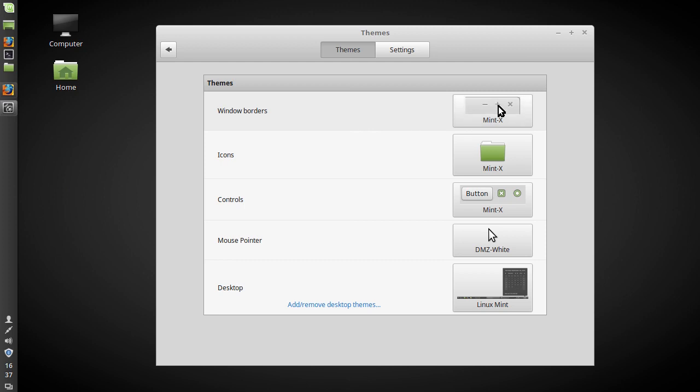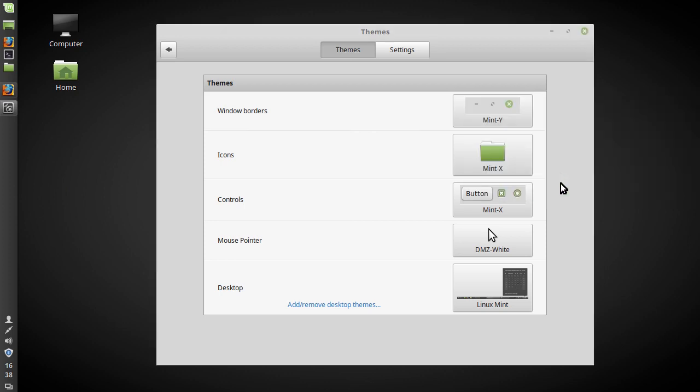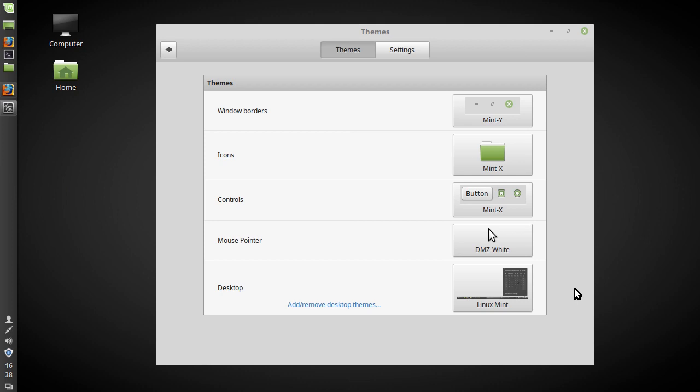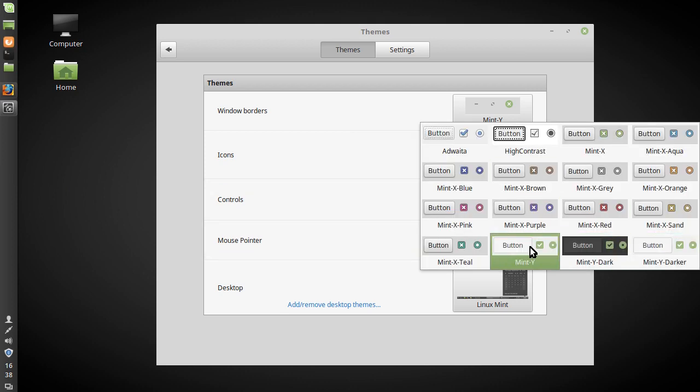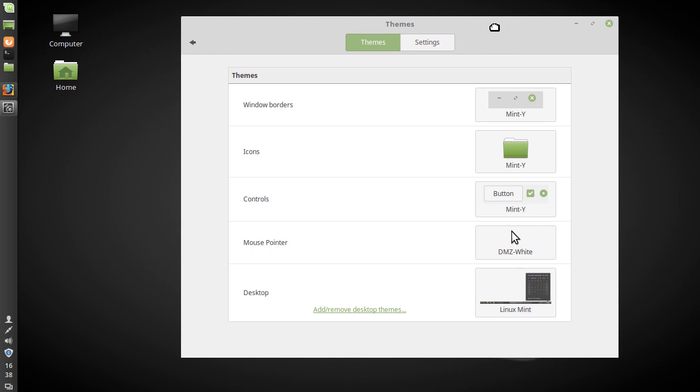It seemed like they were going to decide for this release to be where they would unveil their new theme which is installed as default but is not selected as default so I will just select it now and this is it.